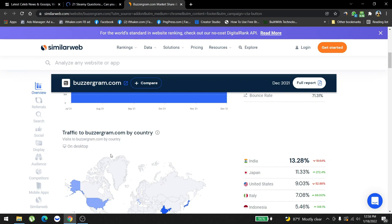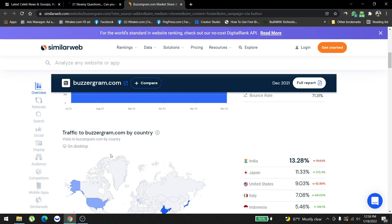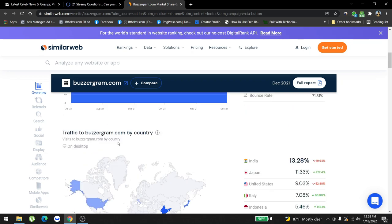The reason why we have huge traffic from India is because we're trying to optimize the whole world first and then go country by country basis. A lot of the posts that we write have a huge audience base in United States, Japan, and Italy. So even though we're getting a lot of traffic from India, a lot of traffic is also converting from these countries.